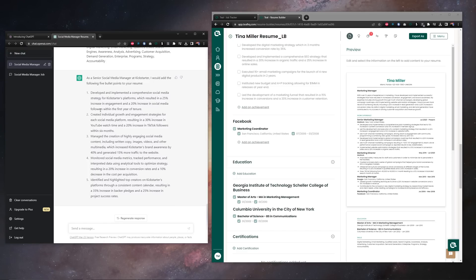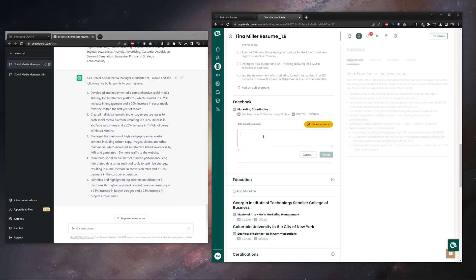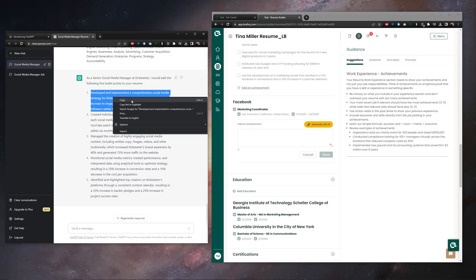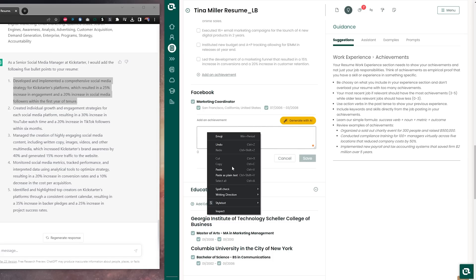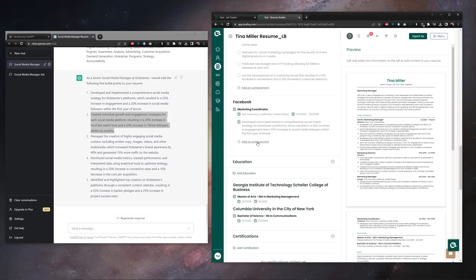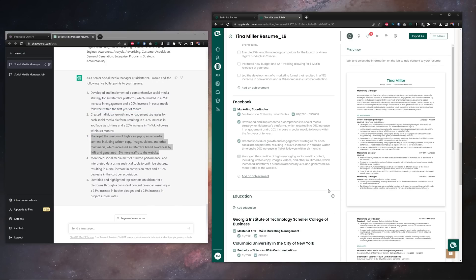So what we want to do here in the Teal Resume Builder, we're in our career history, we're going to add an achievement on this role. We're going to highlight our achievements from ChatGPT, we're going to copy, we're going to paste, and we're going to save. Do that for all the achievements generated with ChatGPT, and there you go.